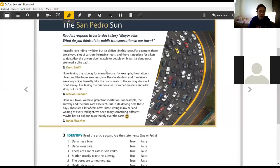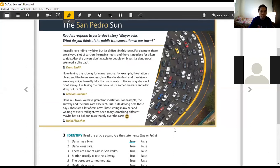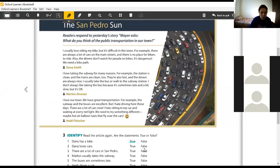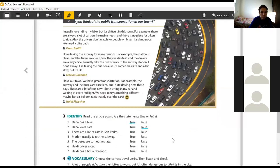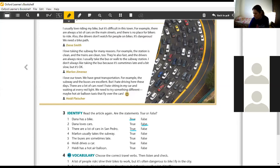Does she have a bike? Yes, it's true. Good. Dana loves cars. Bernardo? False. There are a lot of cars in San Pedro. True. You just need to take a look at the picture.